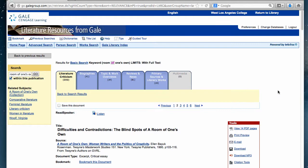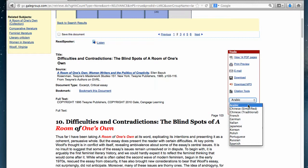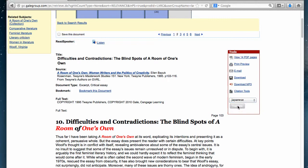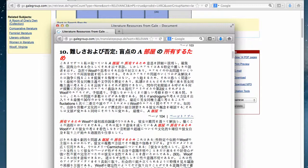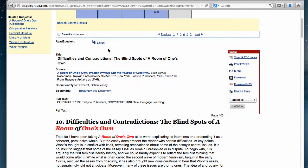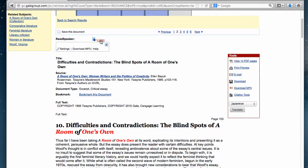Another interesting tool is the translation link, which lets you translate the article into another language if you're not as comfortable in English. Just be careful — this is a computer-generated translation, so it may not make sense grammatically or syntactically; it's just a word-for-word translation to help you understand the essay. You can also listen to the work as a computer-generated reading, and you can download that audio to an MP3 player.